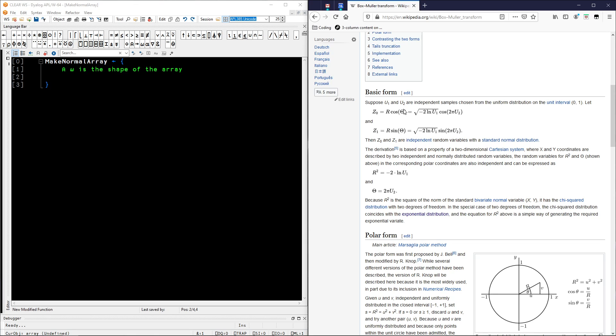And okay, maybe we should start with U1 and U2 and define them by rolling a bunch of zeros.